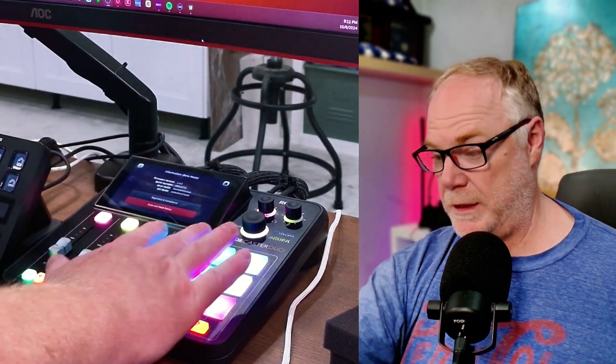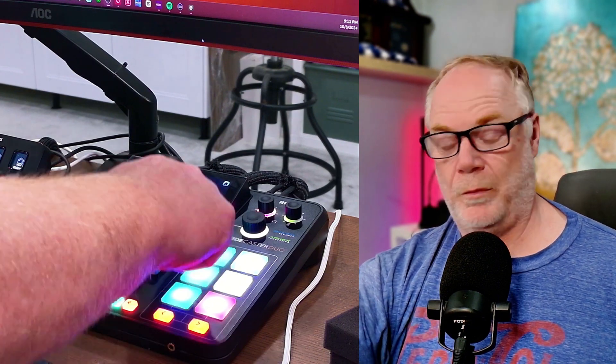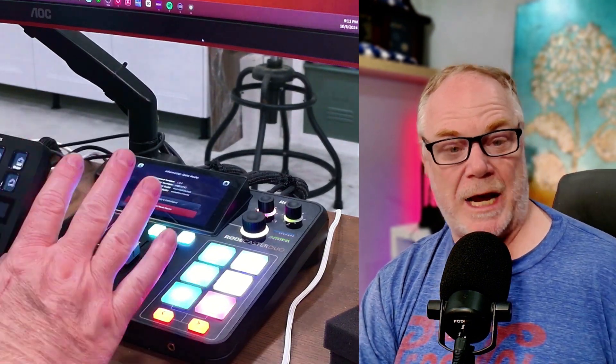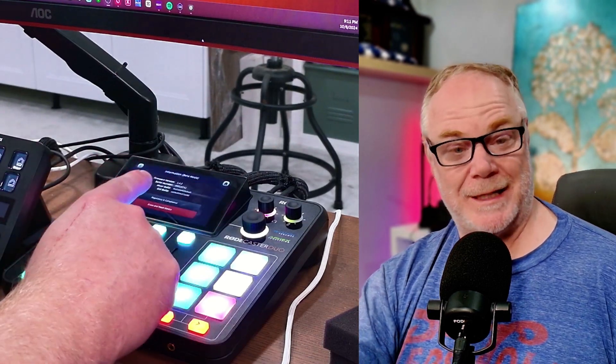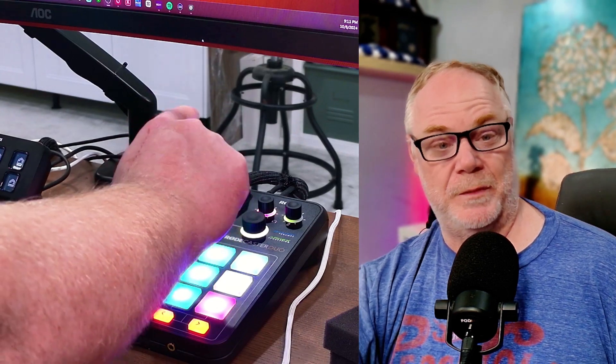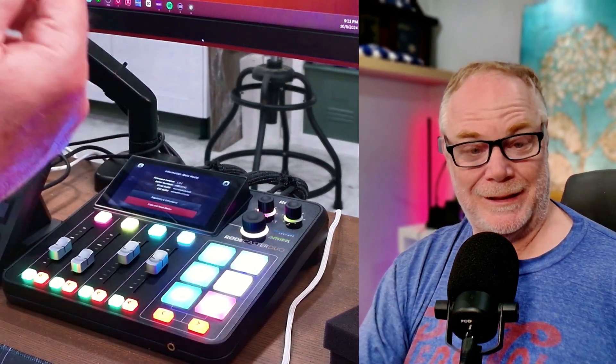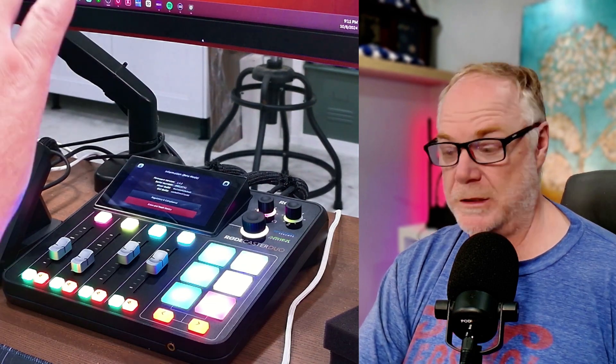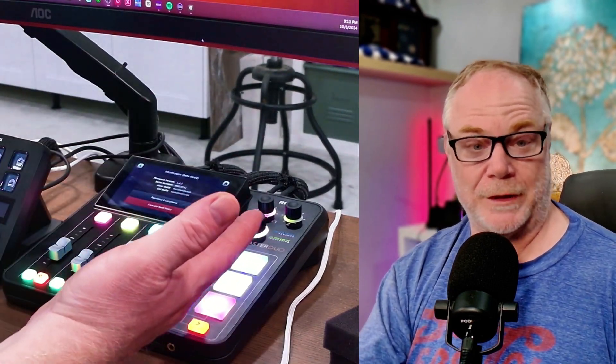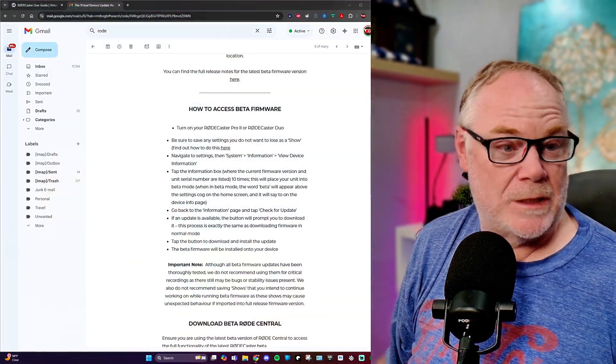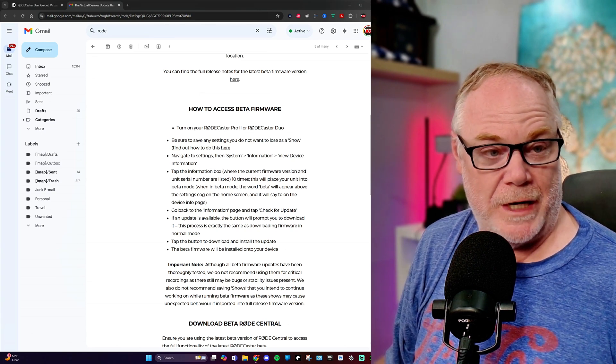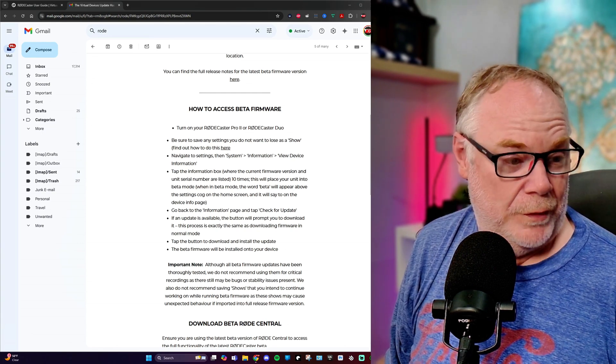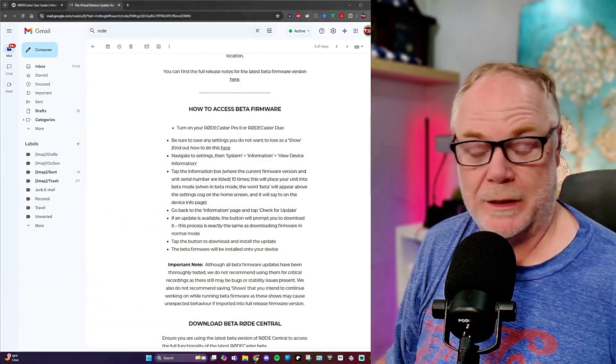And then you're going to want to go to information here on the lower right. And then at the top, view device information. When you get to this screen, the black box that has all your information in it, you have to touch this 10 times. So you're going to click on this 10 times, count them out. So you make sure it's right. When you click on that 10 times, it will then reconfigure into beta mode. It's currently what I'm in now. So I'm not going to go through that again, but that is what you do.